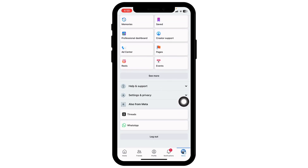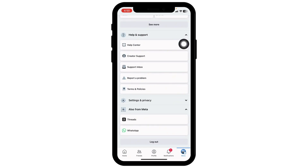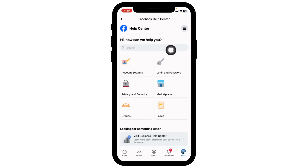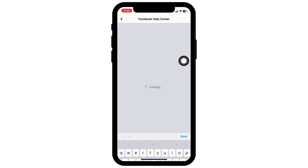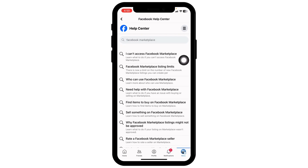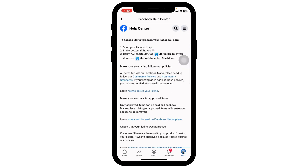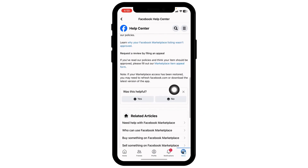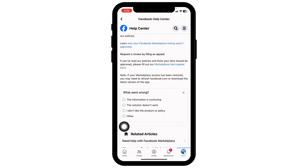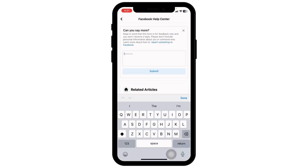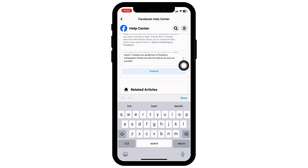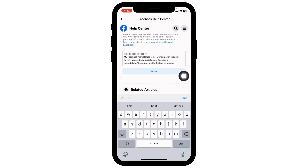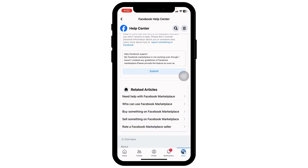To appeal for Facebook Marketplace not working, go to the menu page, scroll down, and click on Help and Support, then Help Center. In the search box, type Facebook Marketplace and click on the option that appears. Click on I can't access Facebook Marketplace, scroll down, click No, then Other. Explain that Facebook Marketplace is not working and click Submit. The Facebook support team will get back to you and your problem will be fixed.